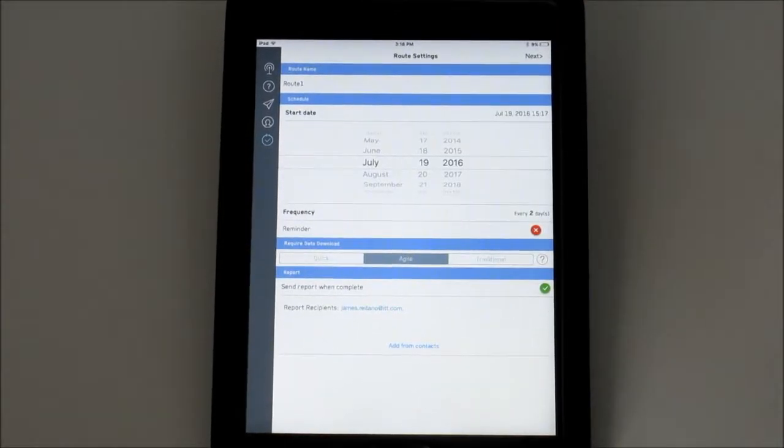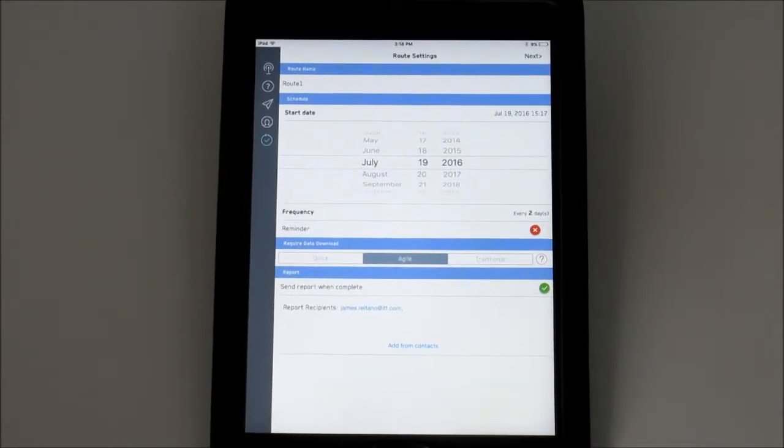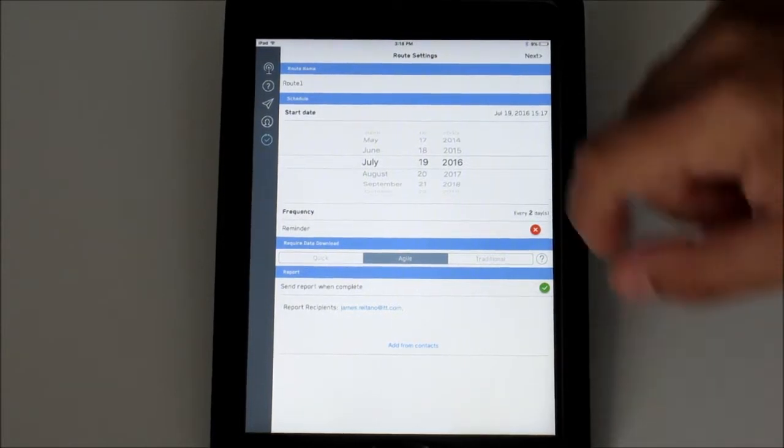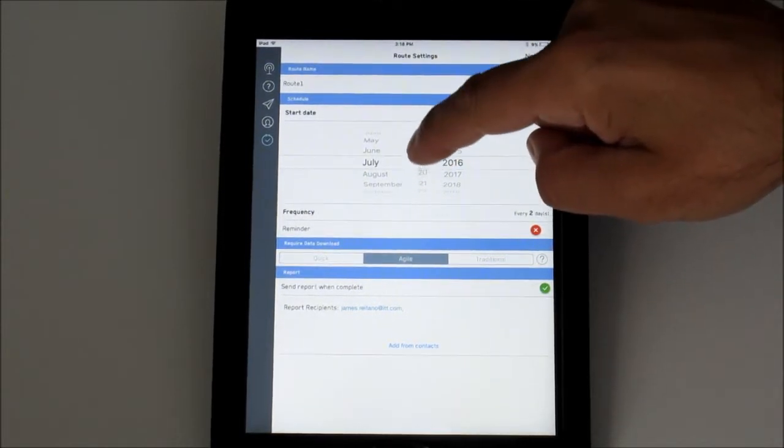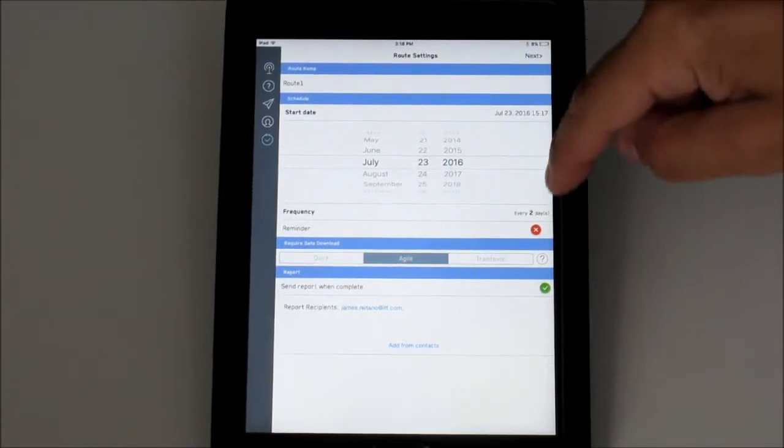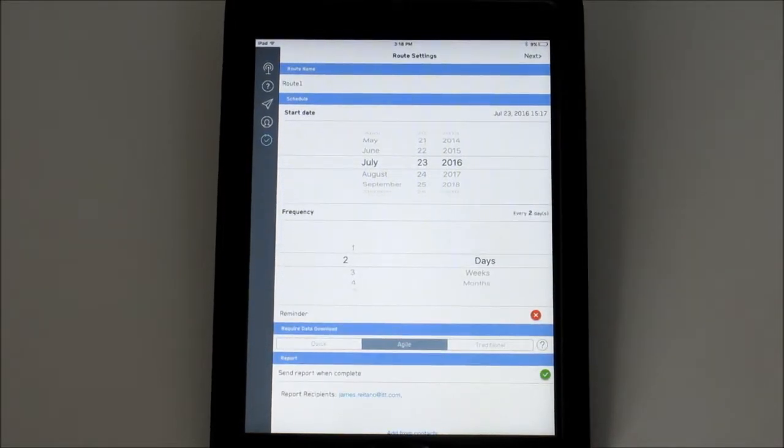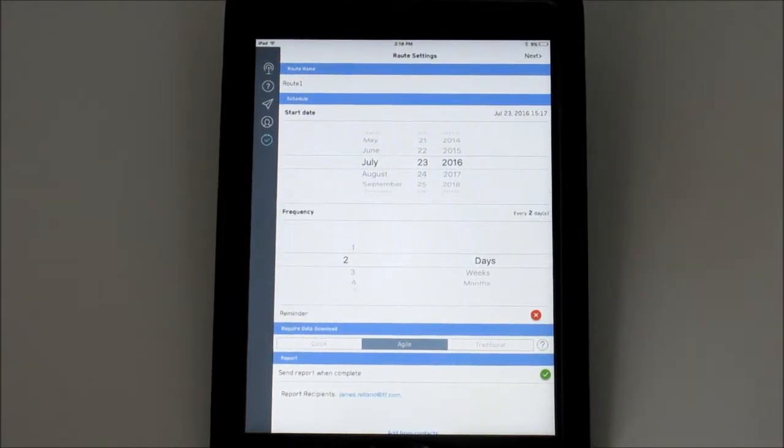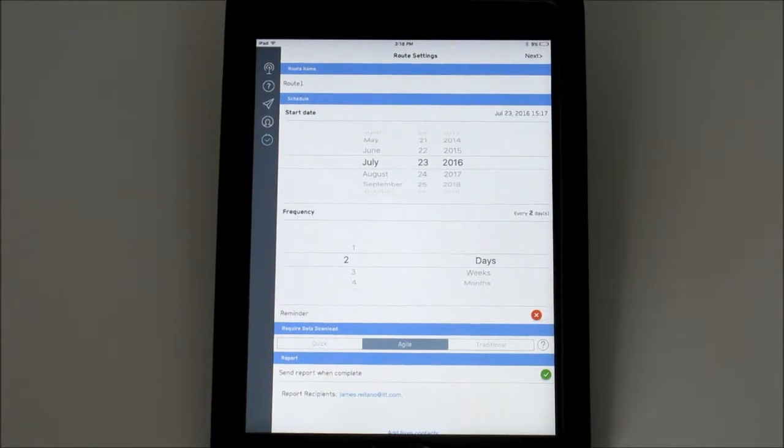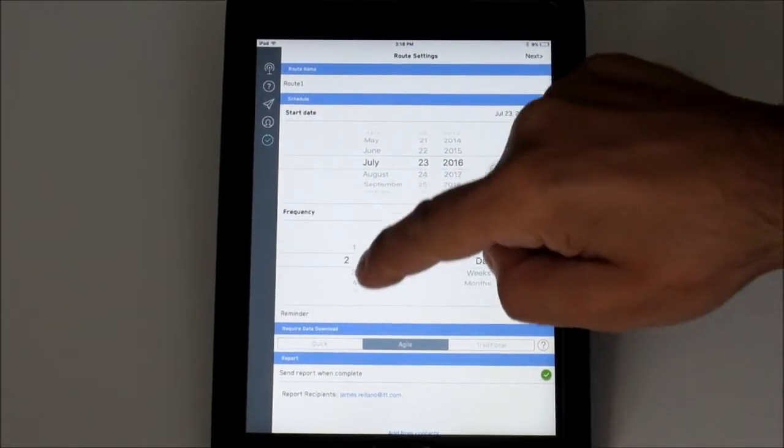Next, create the route schedule. Selecting Start Date allows you to choose the date of the initial run. Next select Frequency. Do I want the route to occur every 10 days or 30 days?